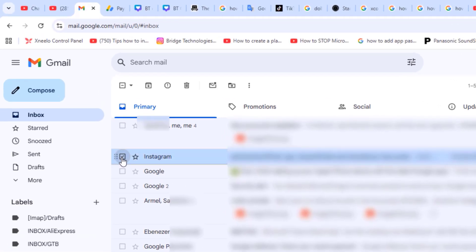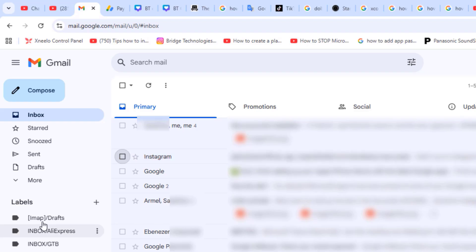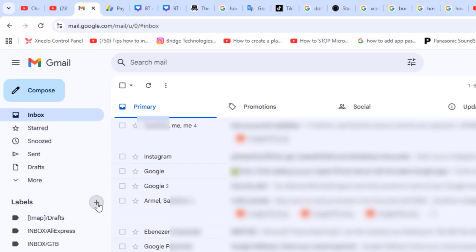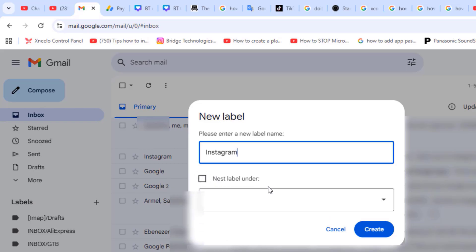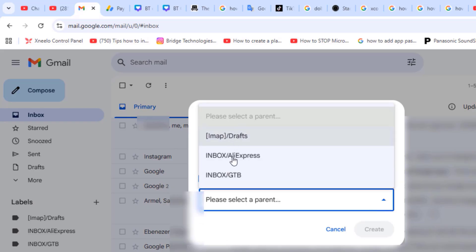Let's say I want to move emails from a particular sender to a specific folder or label. What I have to do is click the plus sign beside labels and then I will get the new label. So I will type the name of the label. In this case I'm using Instagram. You can select to nest the label under an already existing folder. I'll deselect that and click create.